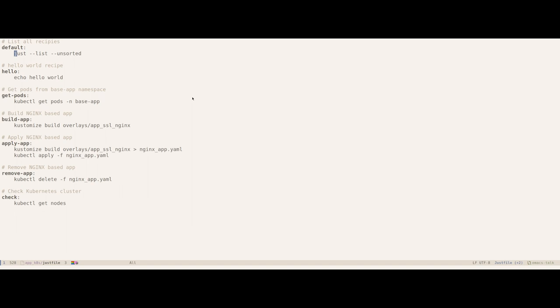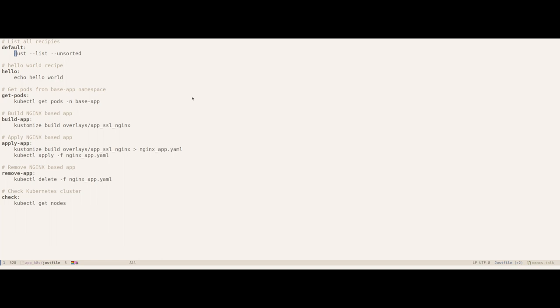Each line of each recipe is executed by a fresh shell and that's pretty much the high level overview of getting started to use this tool. This tool assumes the presence of a shell which is bash in most GNU Linux systems, but you can configure it to explicitly use any specific shell you have in mind.